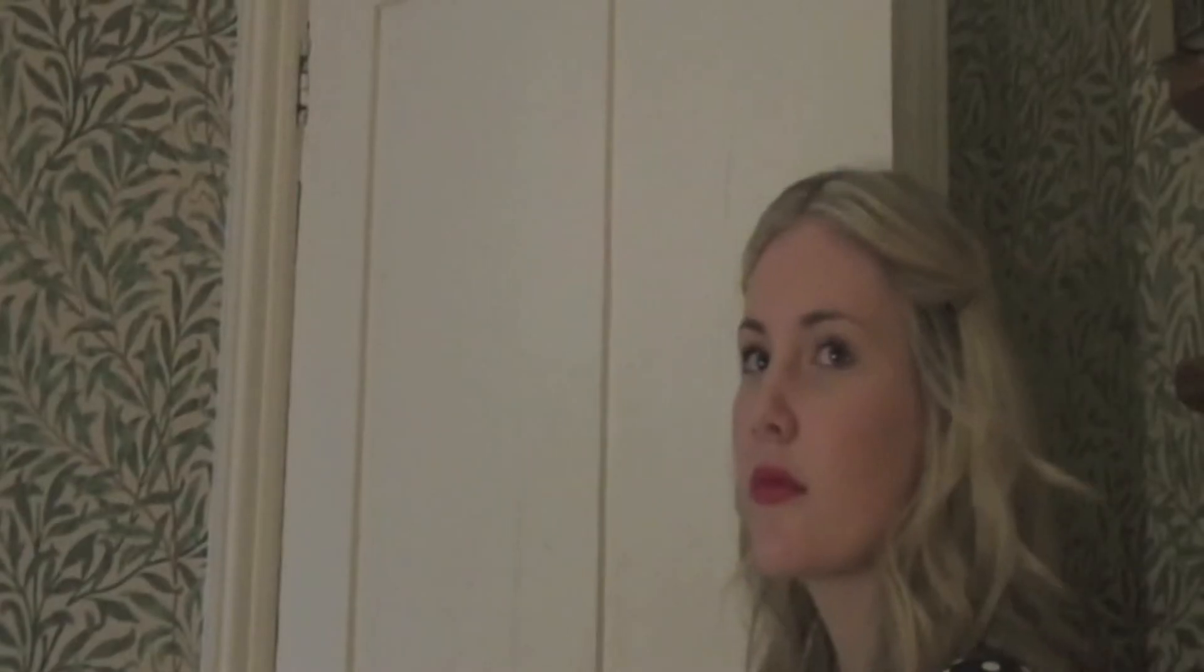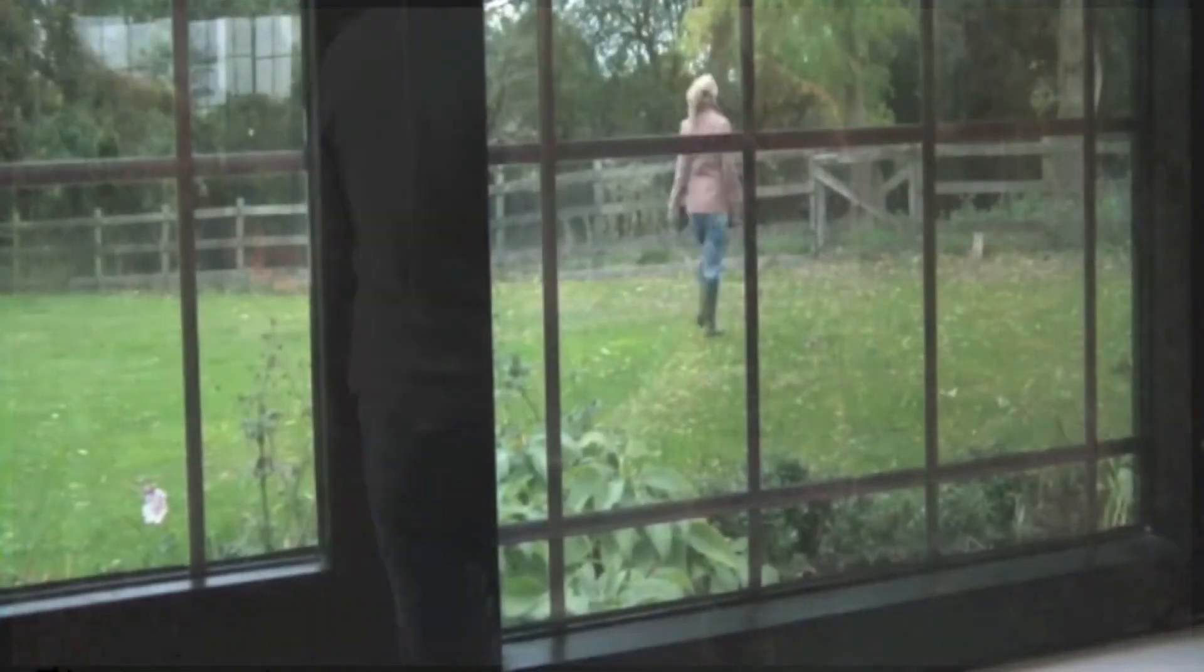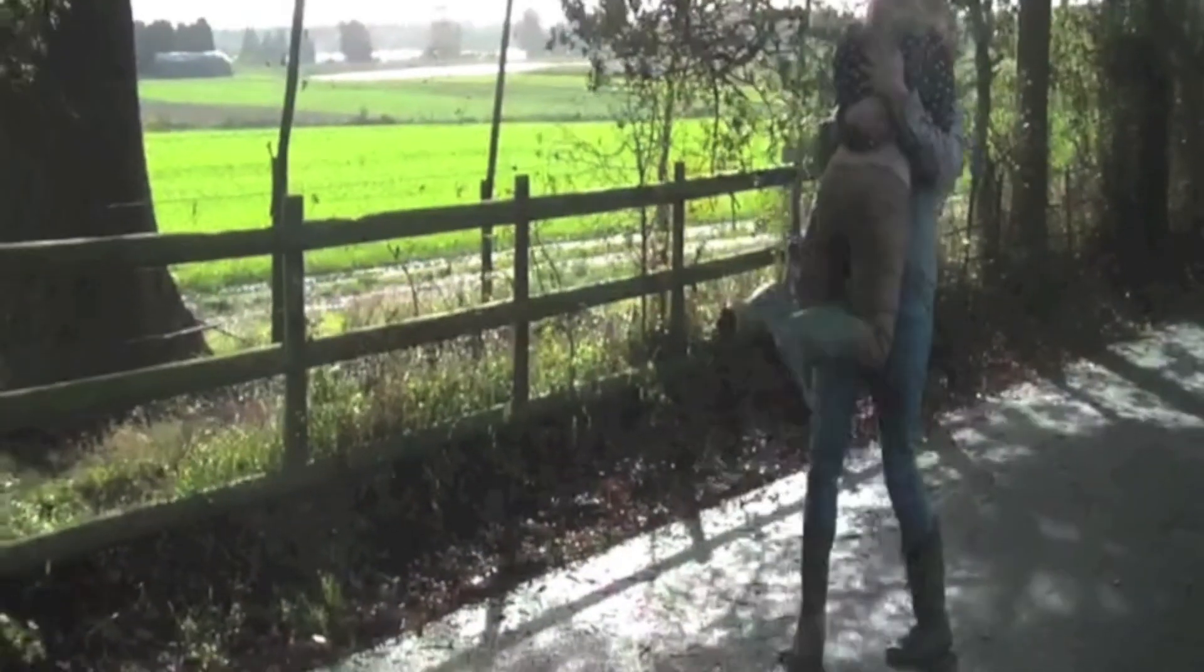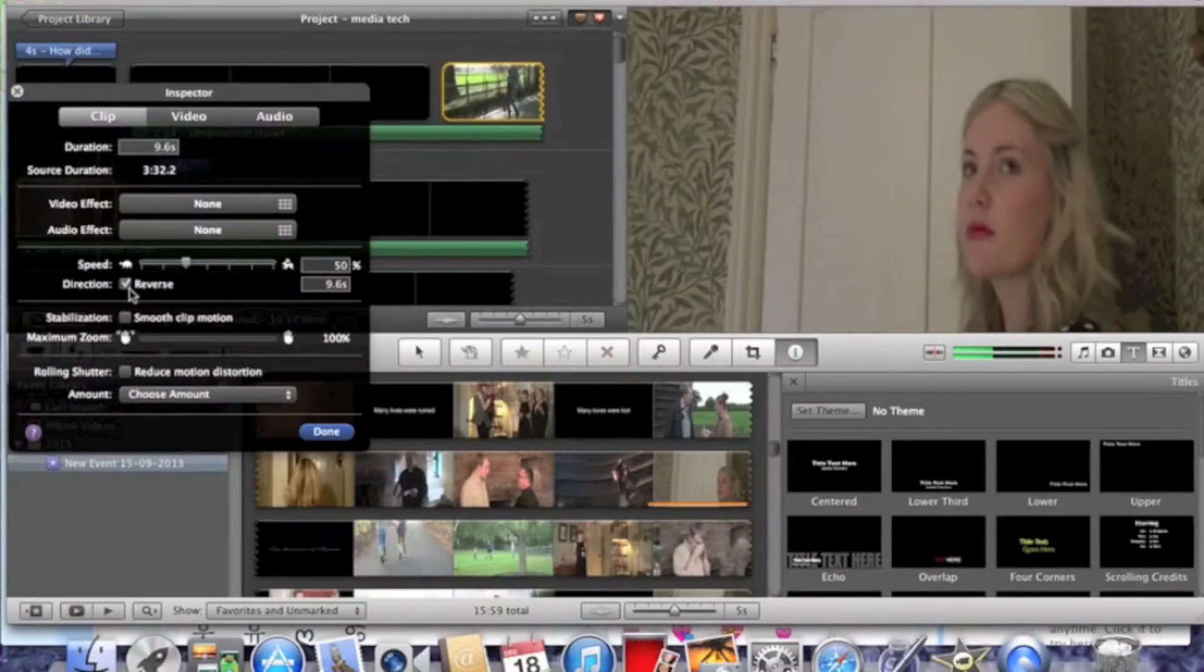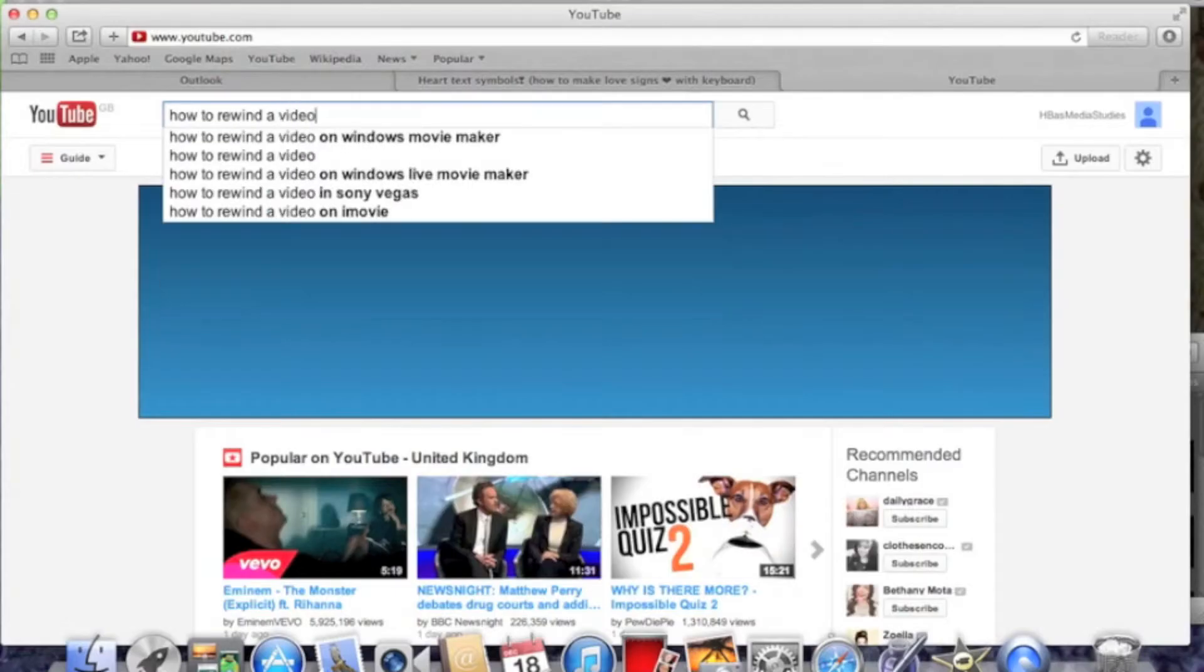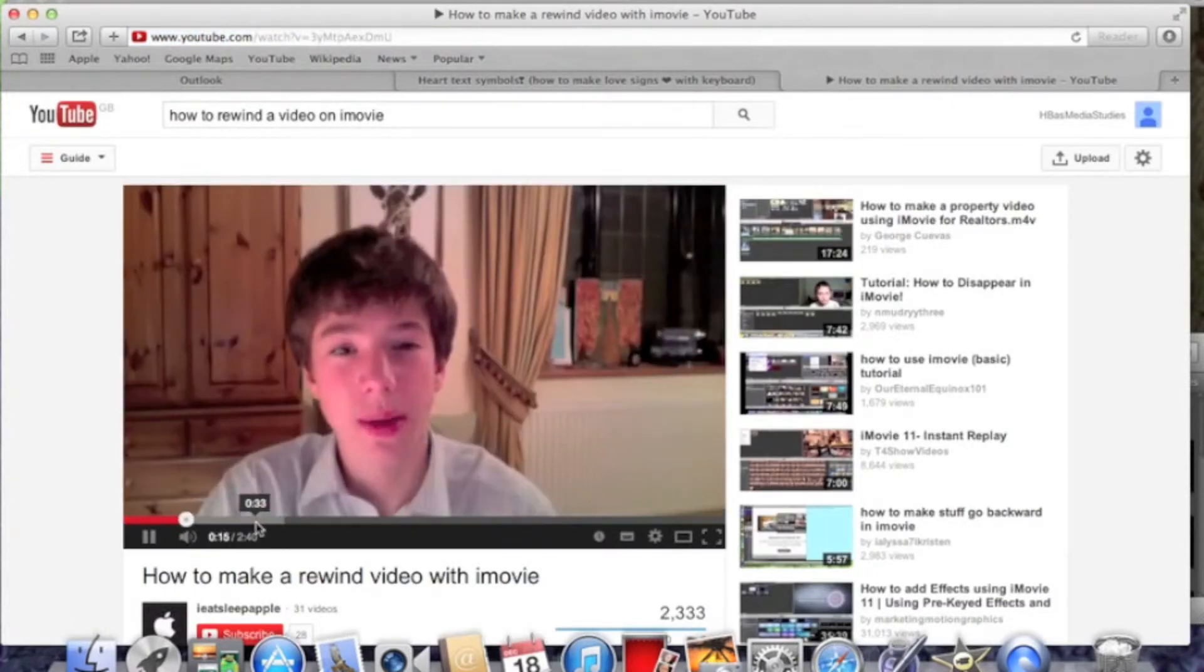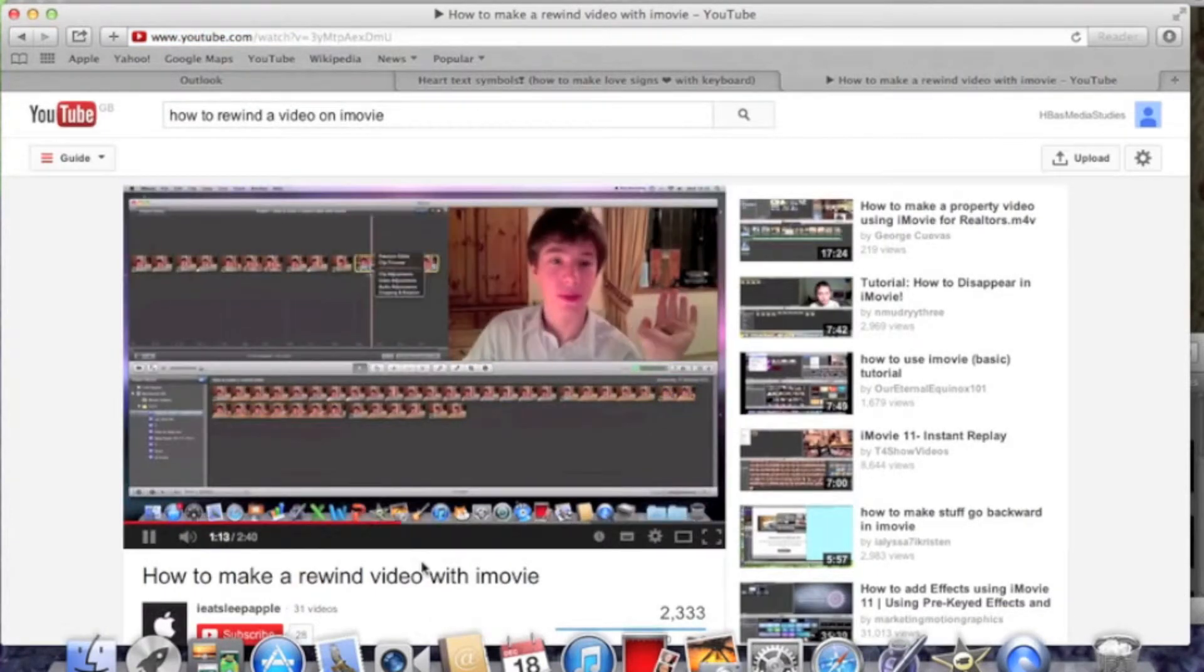An example of when we did this was when we reached the pinnacle moment of the trailer when Anna, the female protagonist, came into the welcome home party for Robbie. After this happened, we rewound everything that had happened so far in the trailer in order to portray the love story between Anna and Robbie. We did this by going on to clip adjustments and clicking reverse. We watched a video on YouTube on how to do this on iMovie.